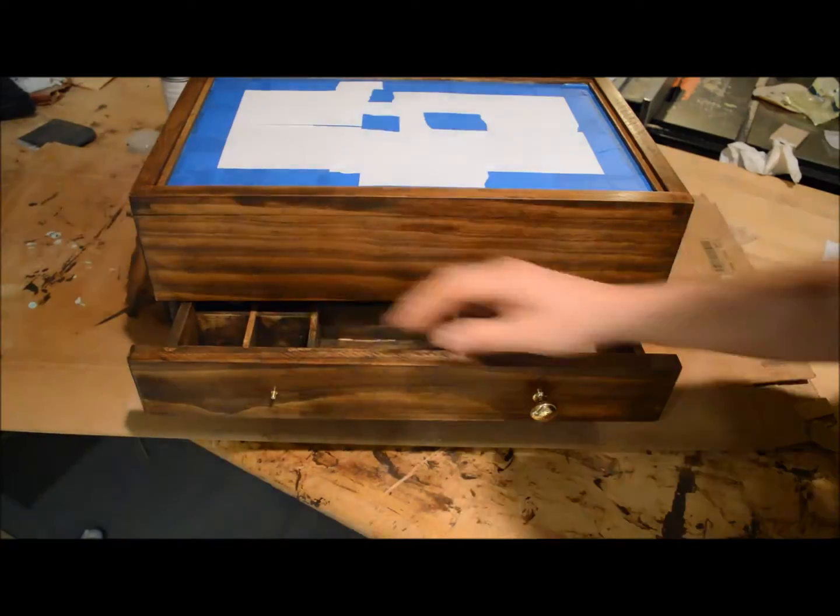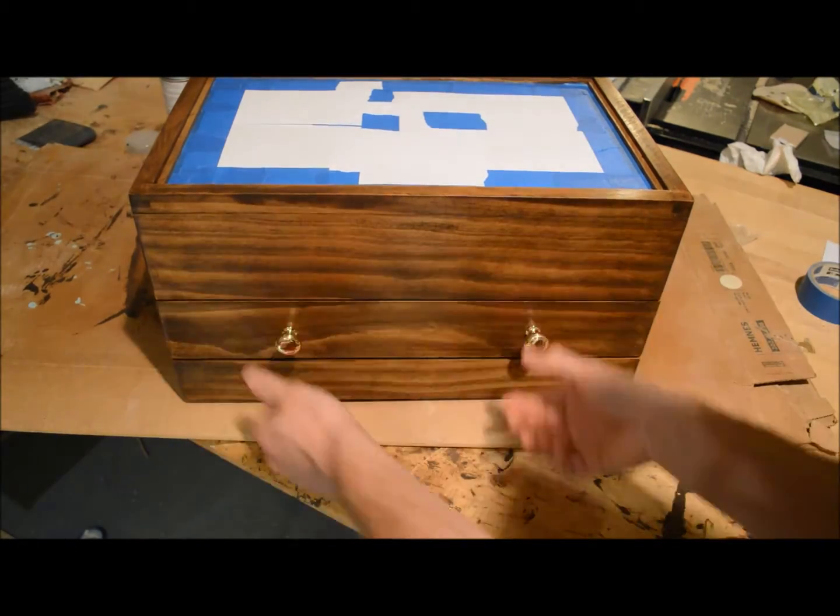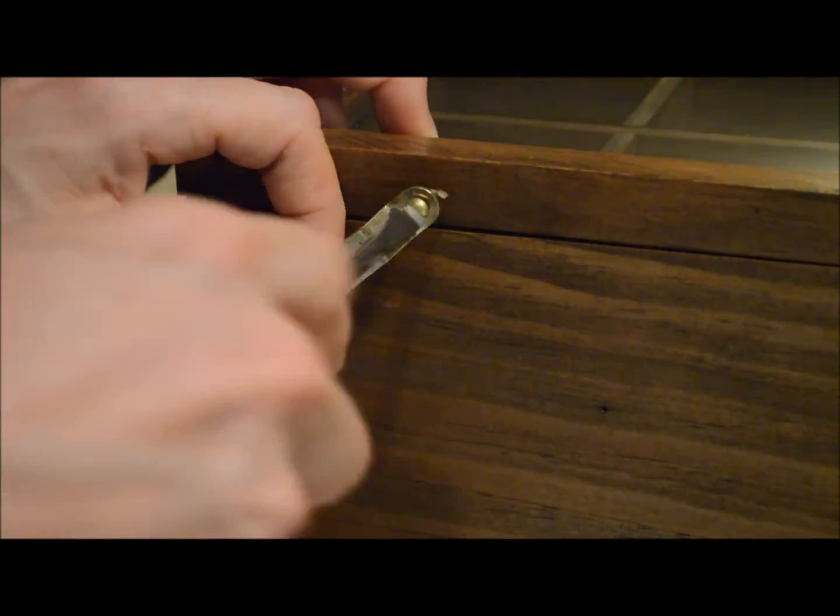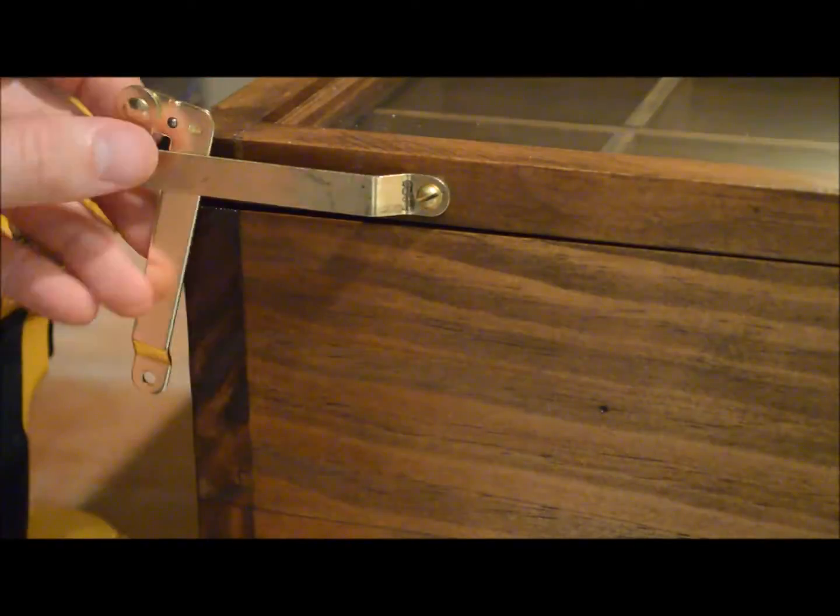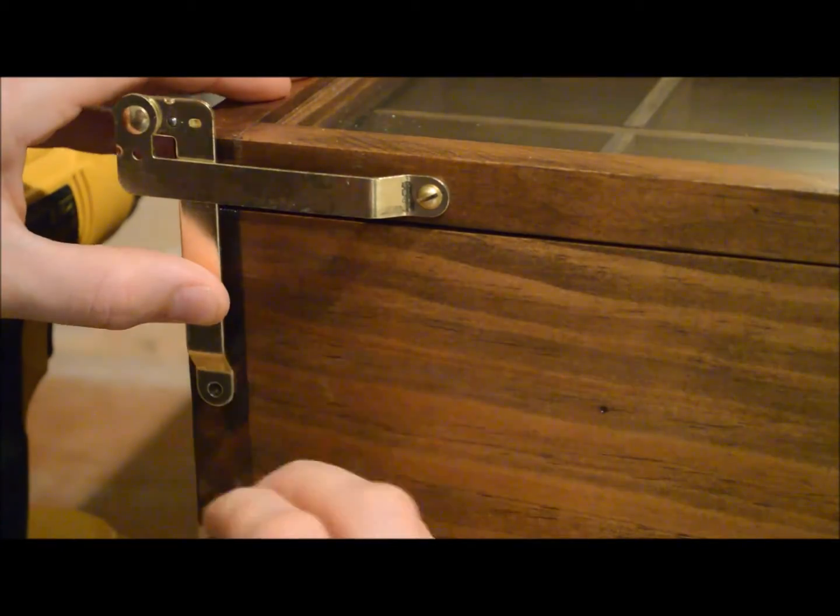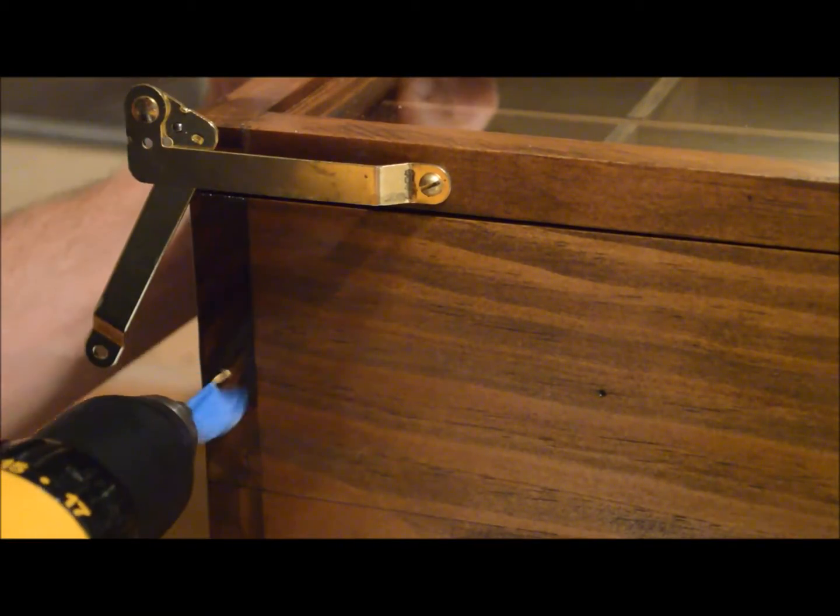My very last step was to clear coat and then add all the hardware on and that finished it up. So I hope you enjoyed this project. I know I really did and it turned out awesome. So hopefully you can make one yourself. Try it out.